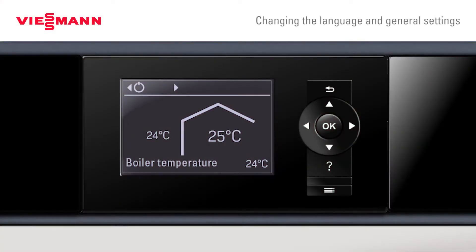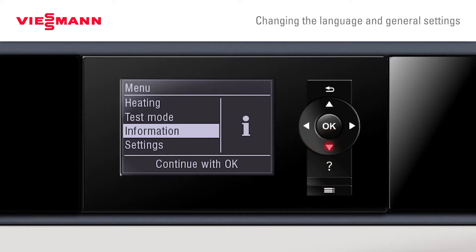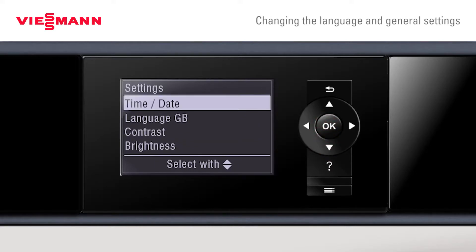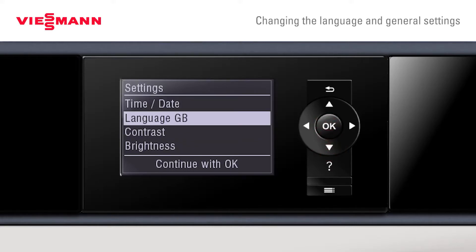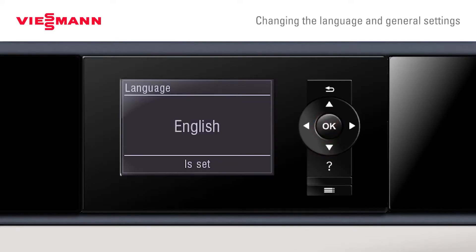A quick tip: if you wish to change the language for any reason, just press the menu button and look at the icons on the right. Scroll down — settings will always be the cog icon. Press OK, and the second option down will always be the language. Press OK and here you can change to whichever language you like.